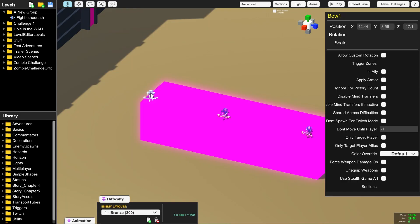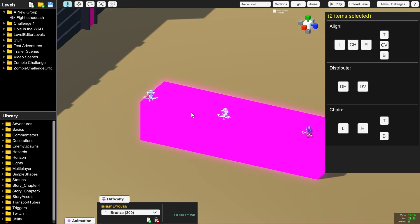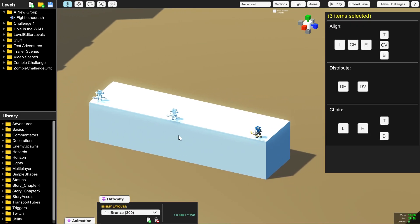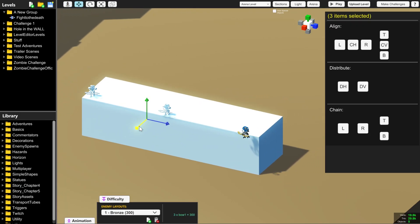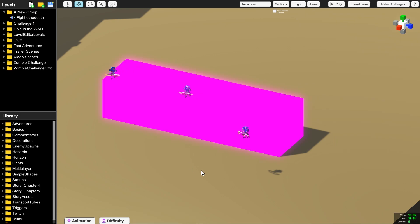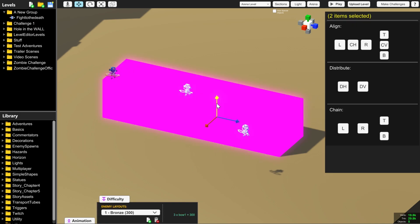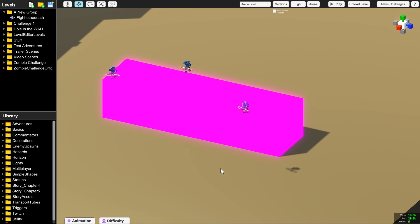You can also select multiple things at once using shift and left click. Finally, we want to upload this level to the Steam Workshop. But first we've got to test that it works.